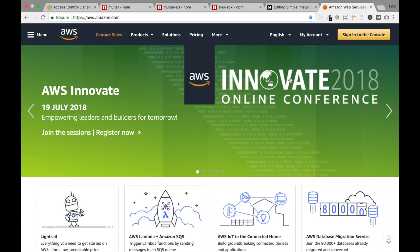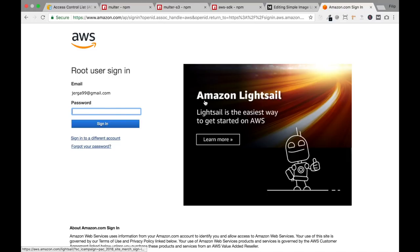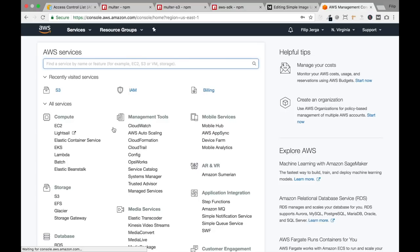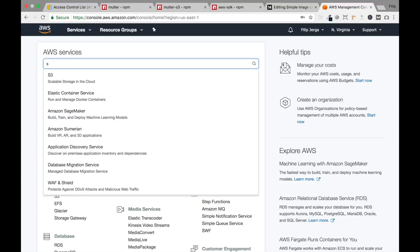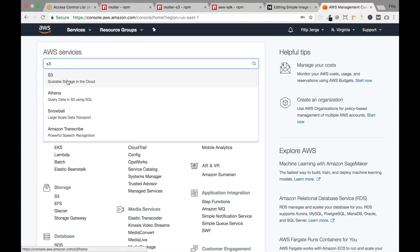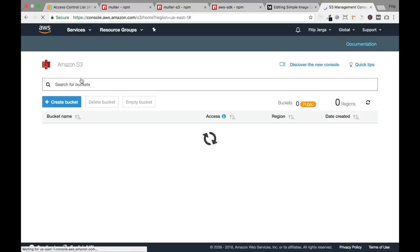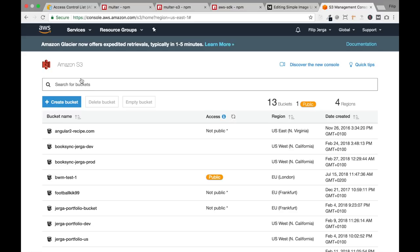You can pause the video, create an account, and continue when it's done. I will sign in to the console and enter my credentials. In AWS services, type S3 — you can see 'scalable storage in the cloud.' Let's click it. Now we need to create a bucket. You can imagine a bucket as a folder for your images, so let's create one.